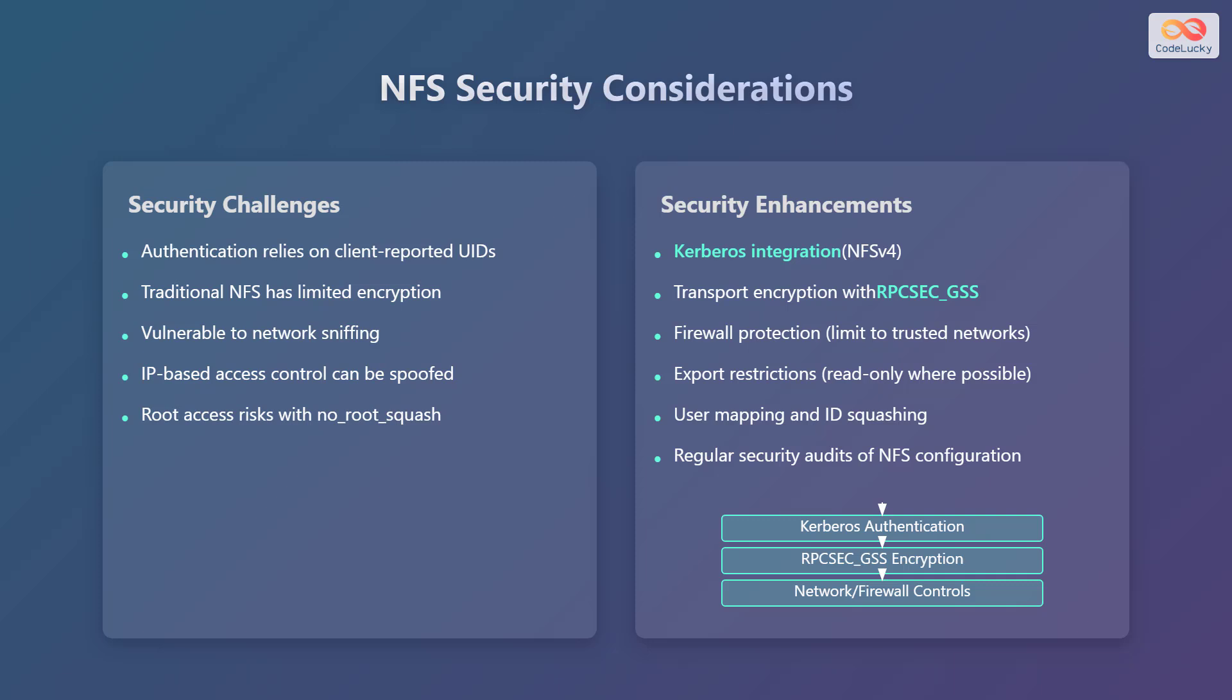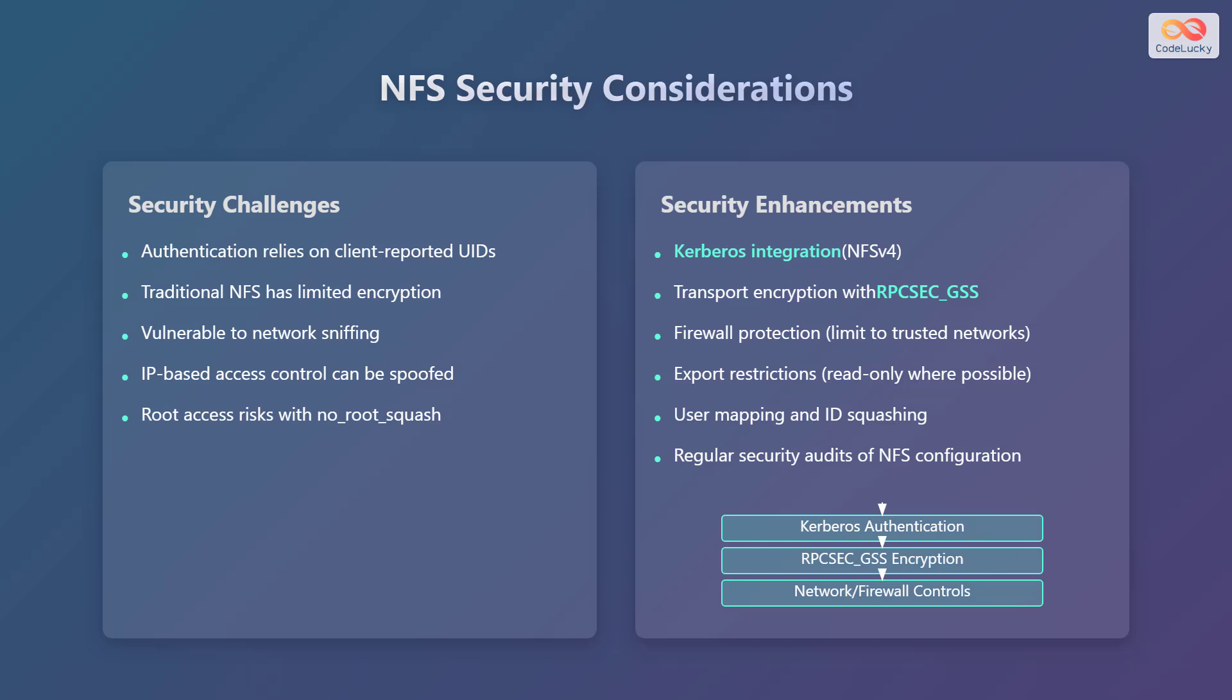However, there are security enhancements available. Kerberos integration in NFS version 4 provides strong authentication. Transport encryption with RPCSEC_GSS secures the data in transit. Using firewall protection limits access to trusted networks. Export restrictions, such as read-only shares, minimize the attack surface. User mapping and ID squashing help manage user permissions, and regular security audits of NFS configuration can identify and address potential vulnerabilities. Implementing Kerberos authentication, RPCSEC_GSS encryption, and network or firewall controls provides a layered approach to securing NFS deployments.